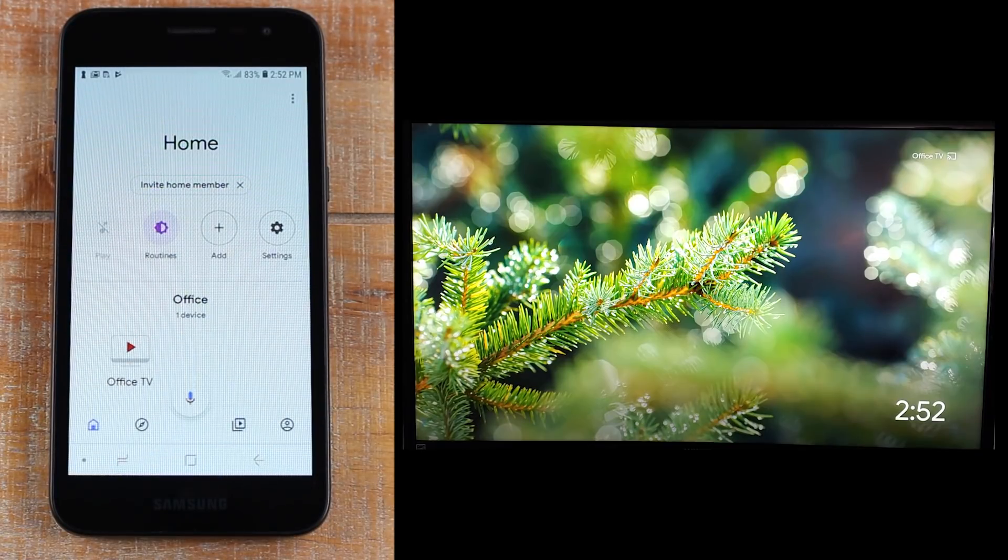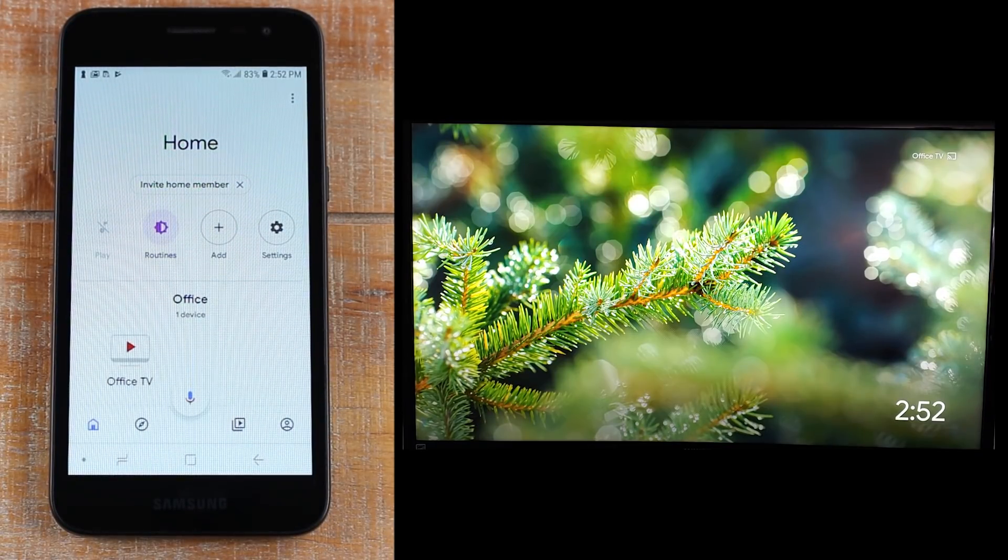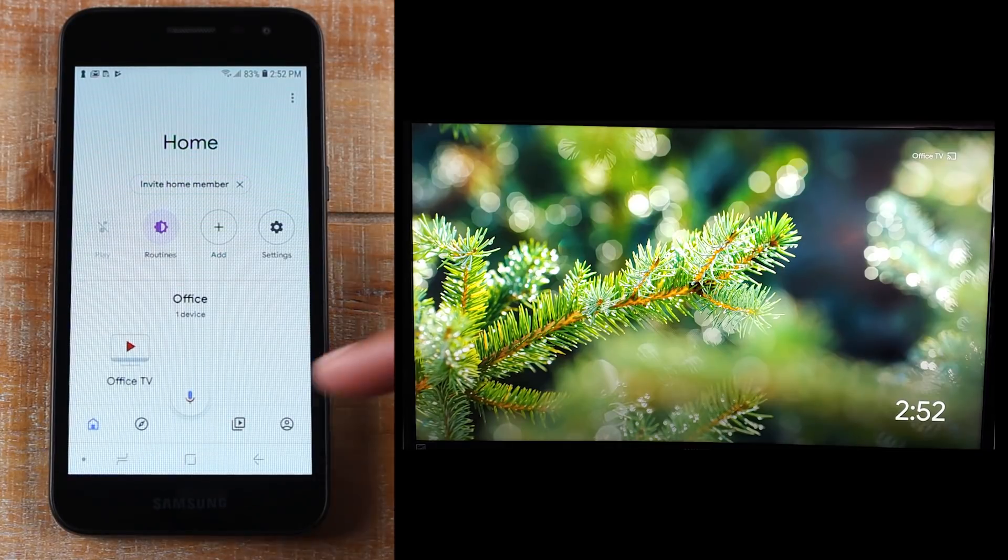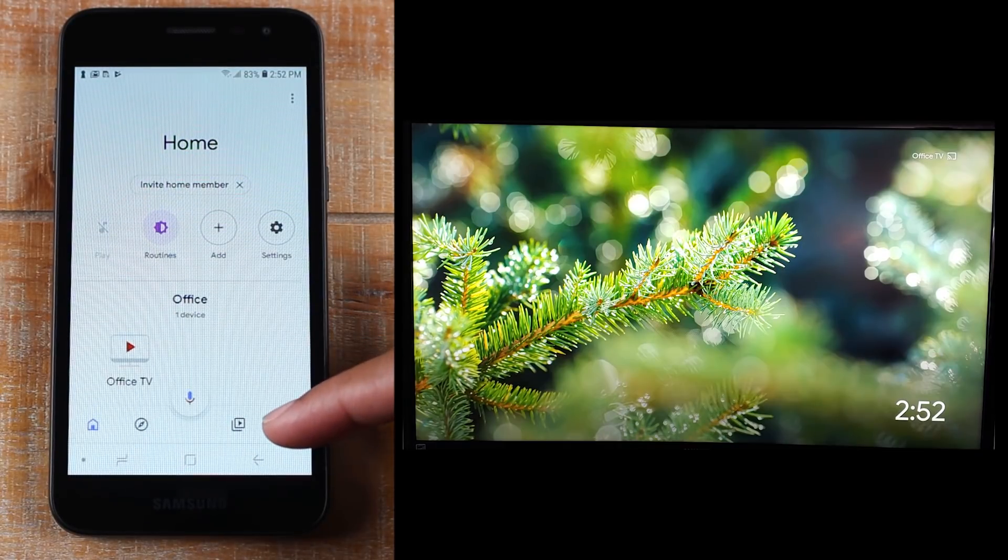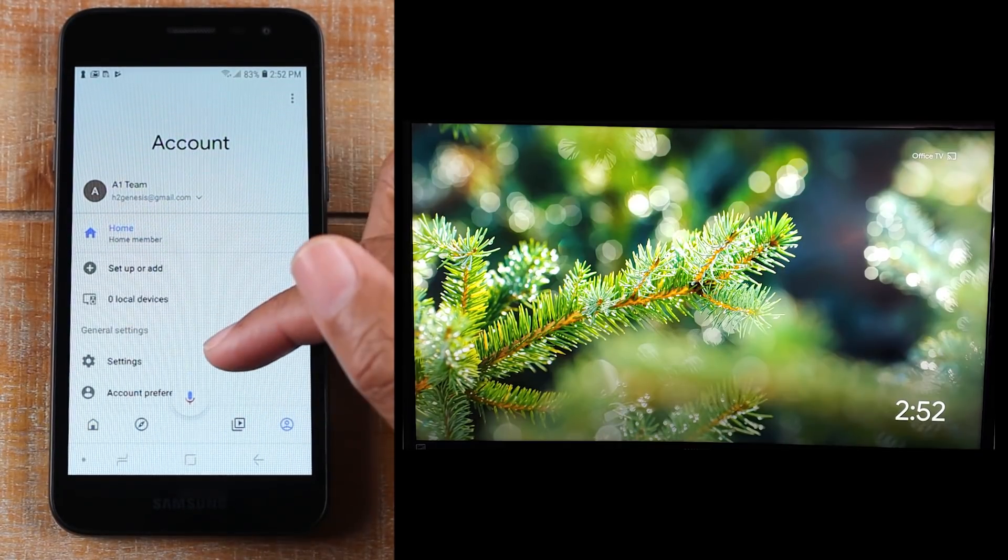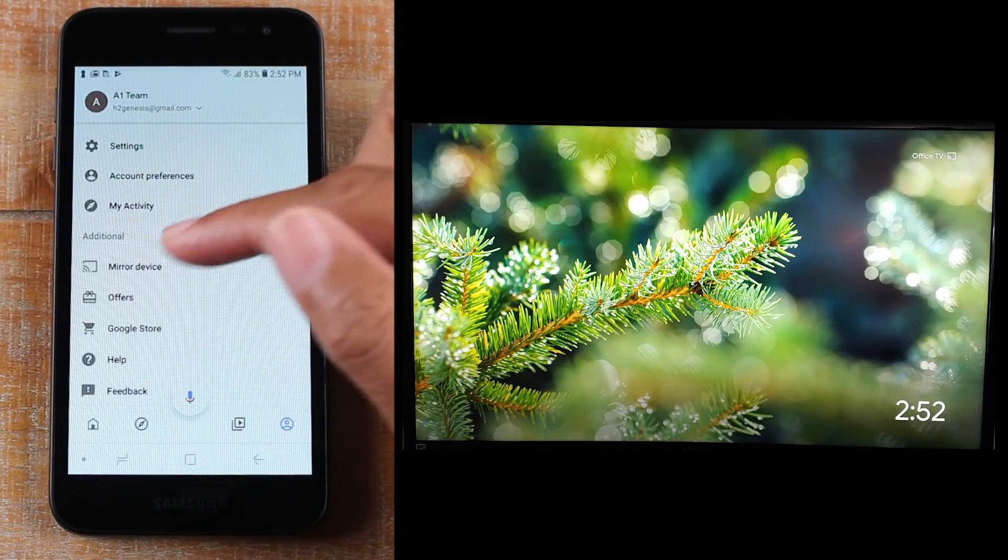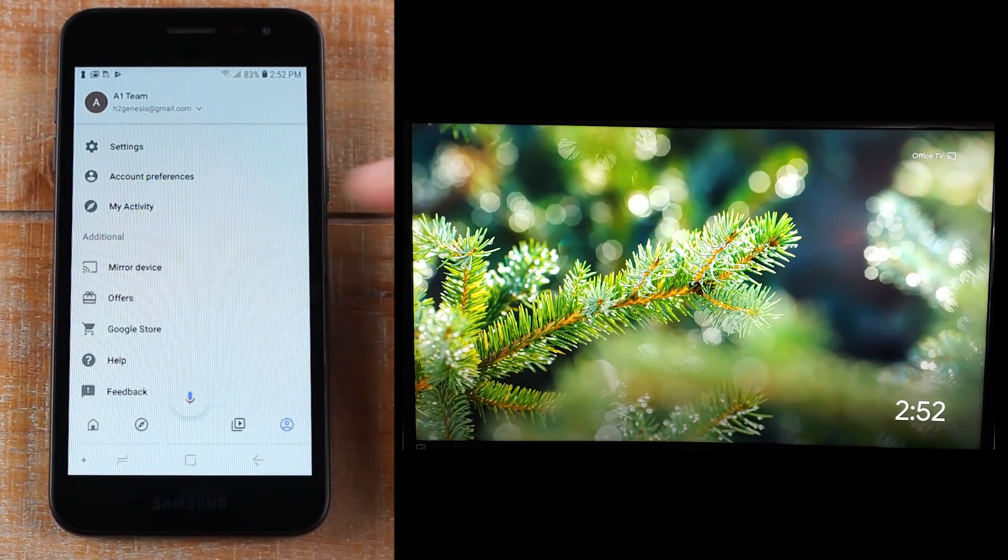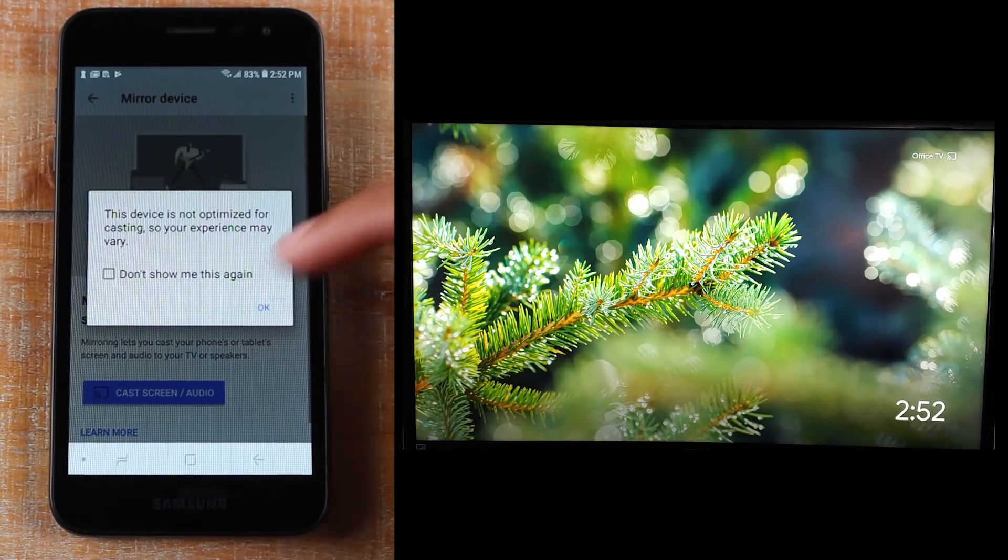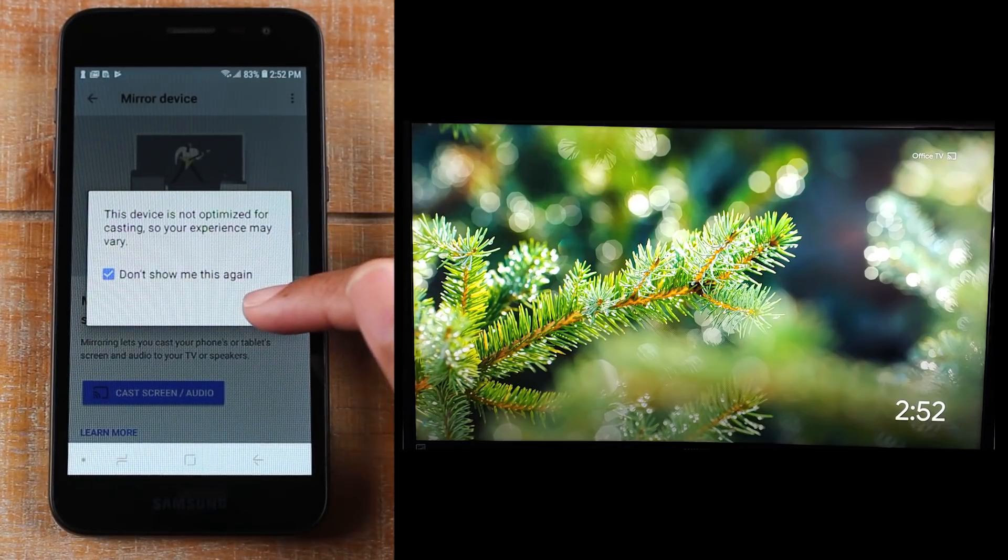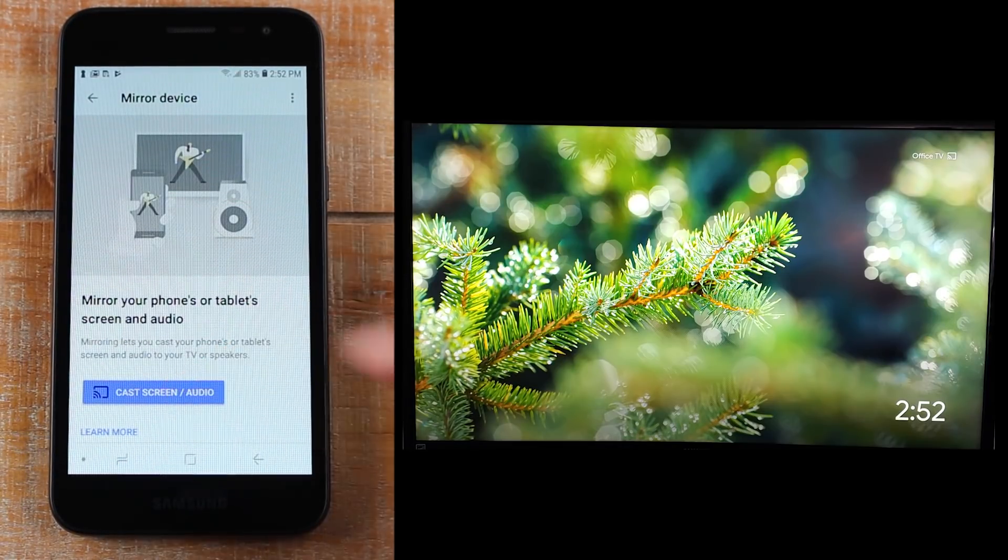So now we're on the main screen of the Google Home app and you're going to go to the Accounts tab right here and you're going to swipe up and go to Mirror Device. Tap on that. Don't Show. And Cast Screen.